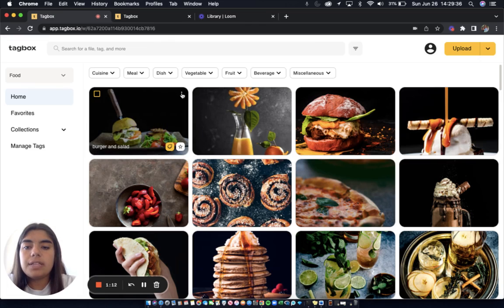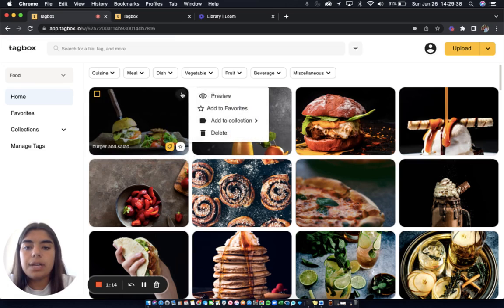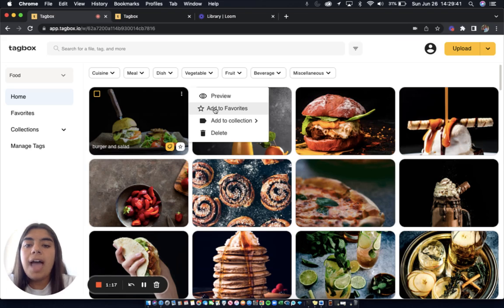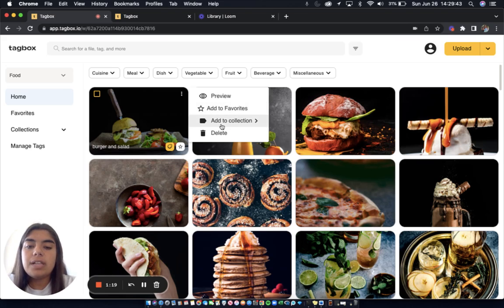Also when you click these three dots in the upper right corner here you can preview the image in another window, add it to favorites, add it to a collection, or delete it.